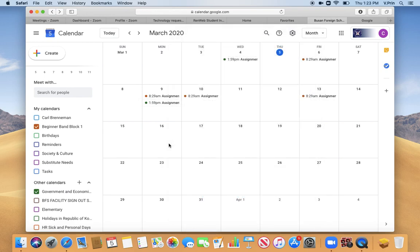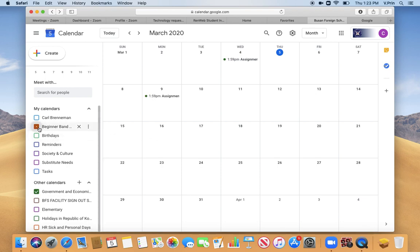And so if you're able to set up your calendar this way, you'll be able to turn on and off different classes and see what's due and which day those things are due.